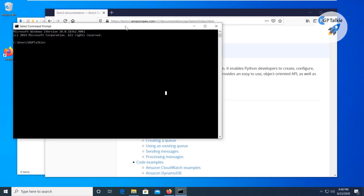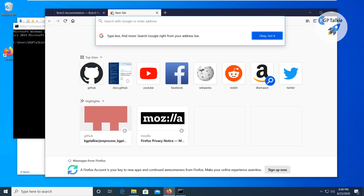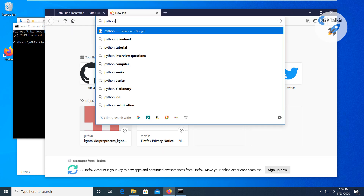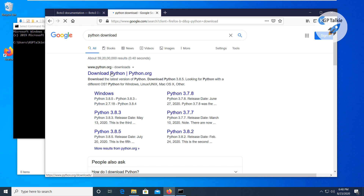Hello everyone. I'm going to show you how you can download Python on your computer and then how you can install it so that you can get started with Python programming. First of all, you have to visit the Python website. You can search 'Python download' and you will be directed to python.org.